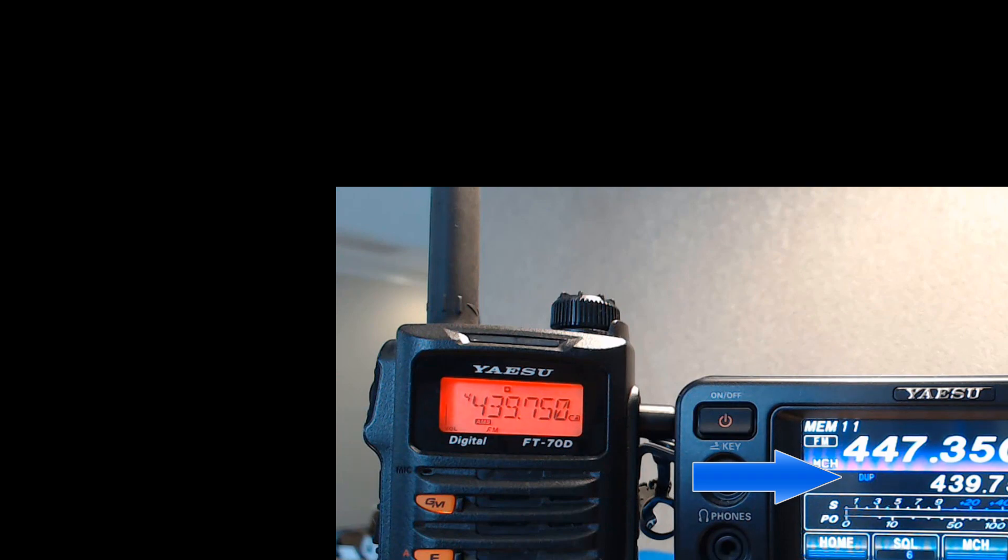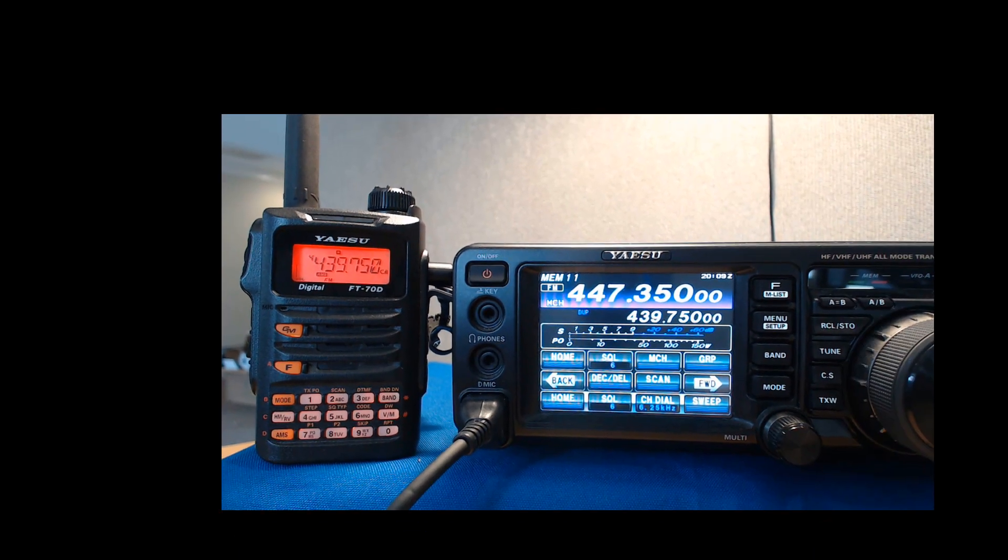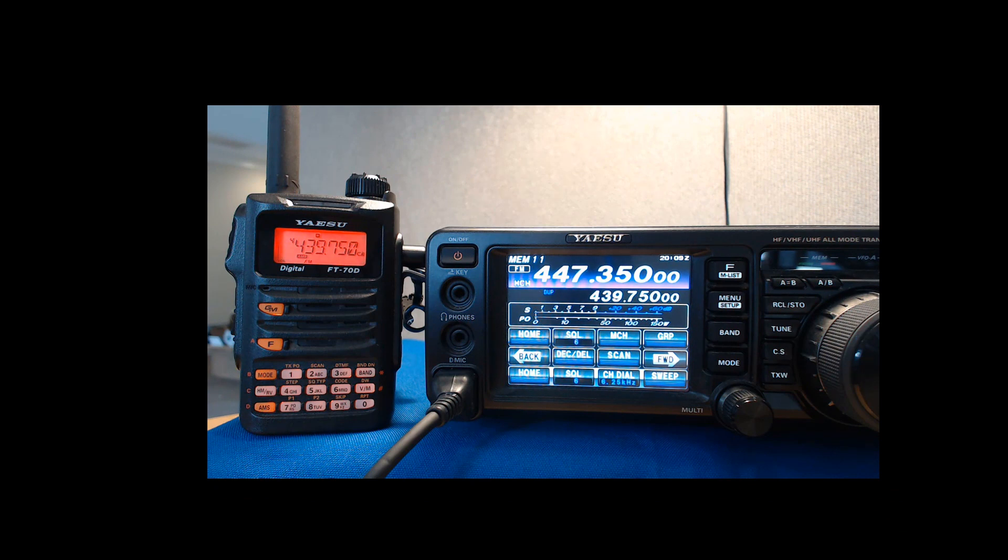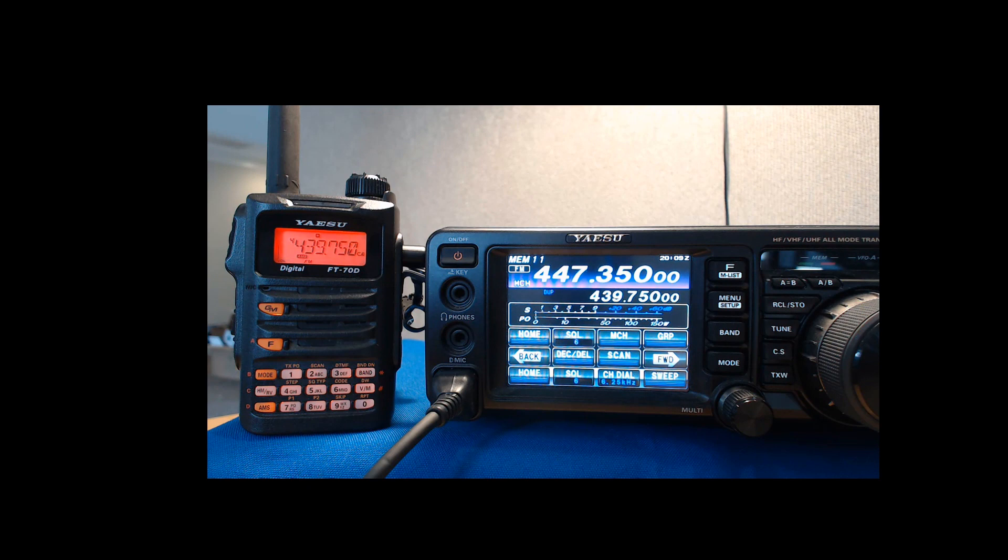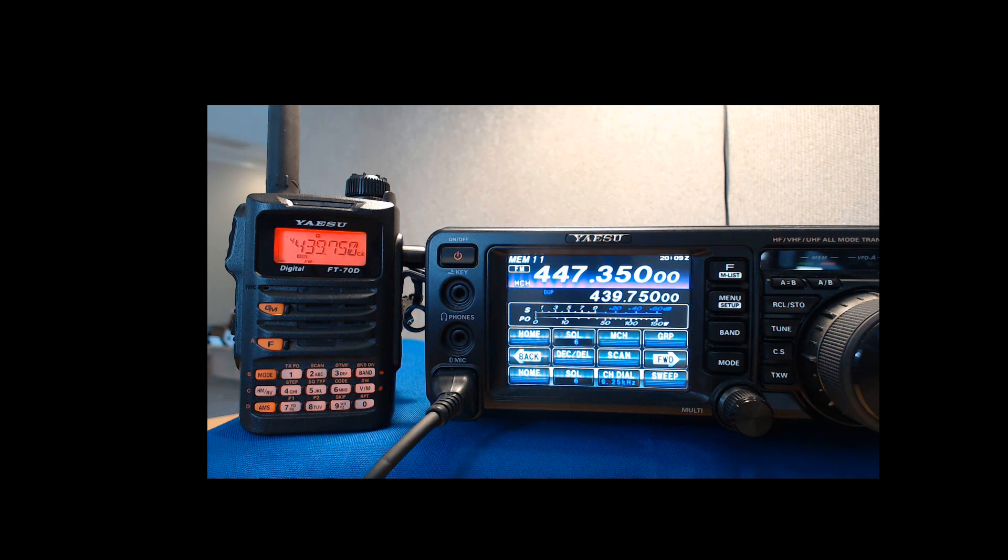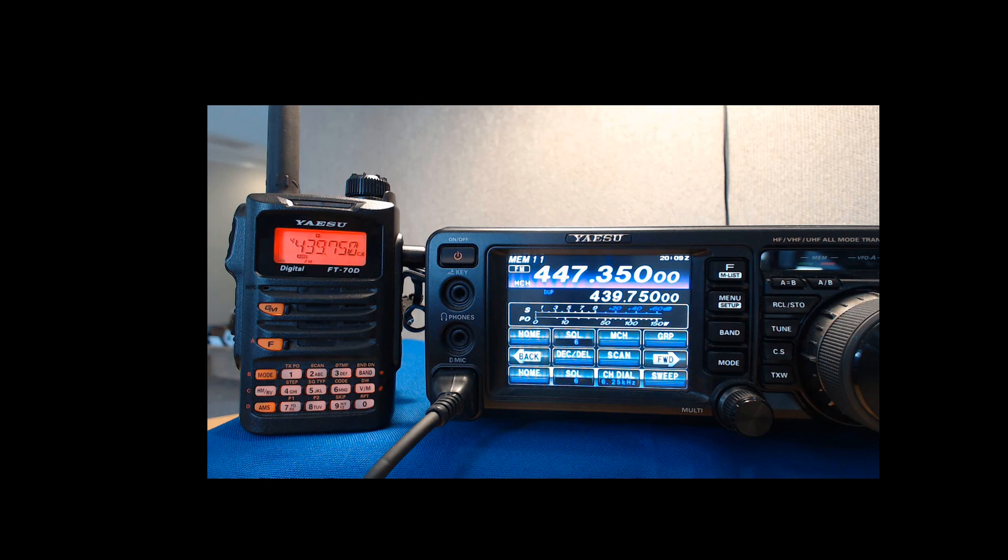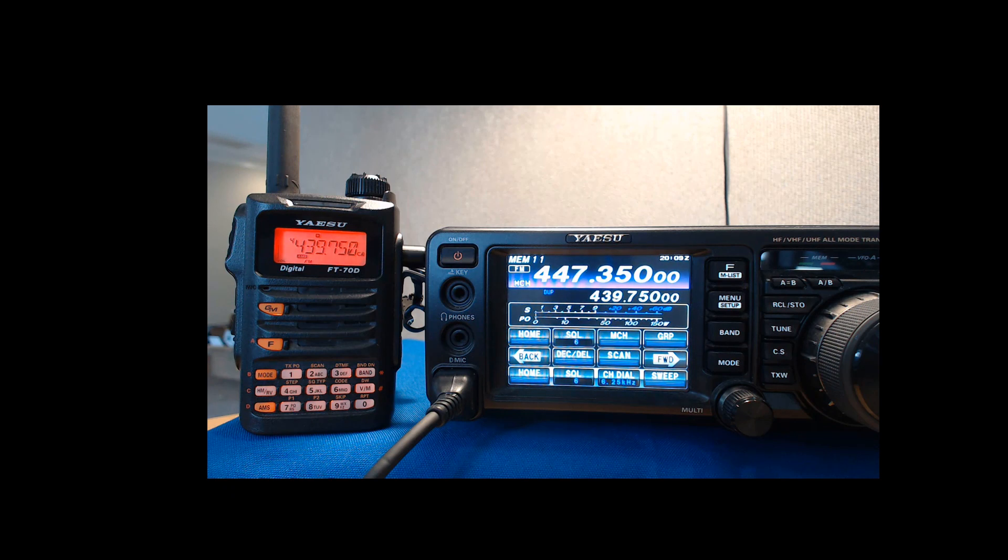Notice the dupe on the screen of the FT-991. See it right here? It says dupe. This indicates that the radio has saved this as a split. It's not that big a deal. Yaesu radios have been doing this for years. It means it has saved the receive frequency and the transmit frequency independently. 447.350 in the upper part of the display is where it's receiving. 439.750 is where it's transmitting.